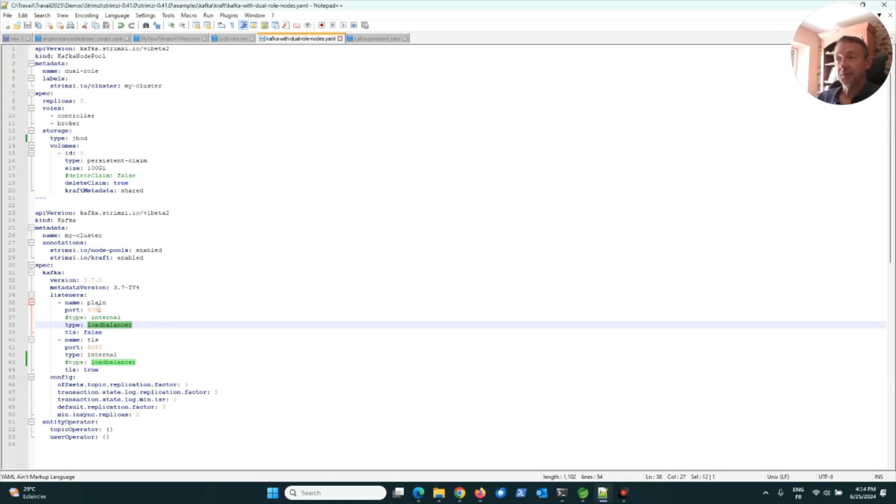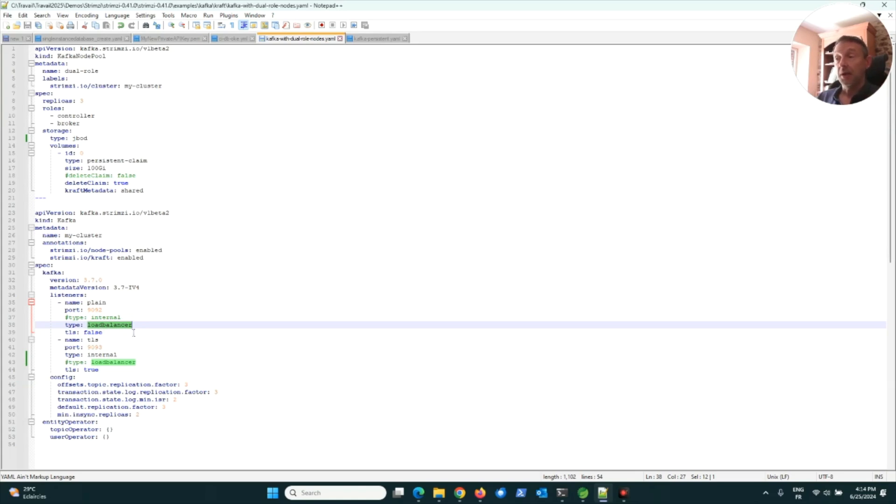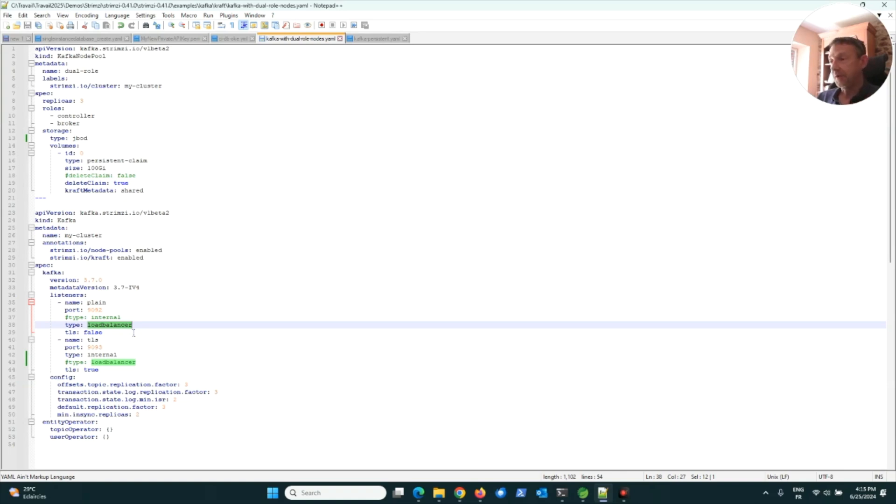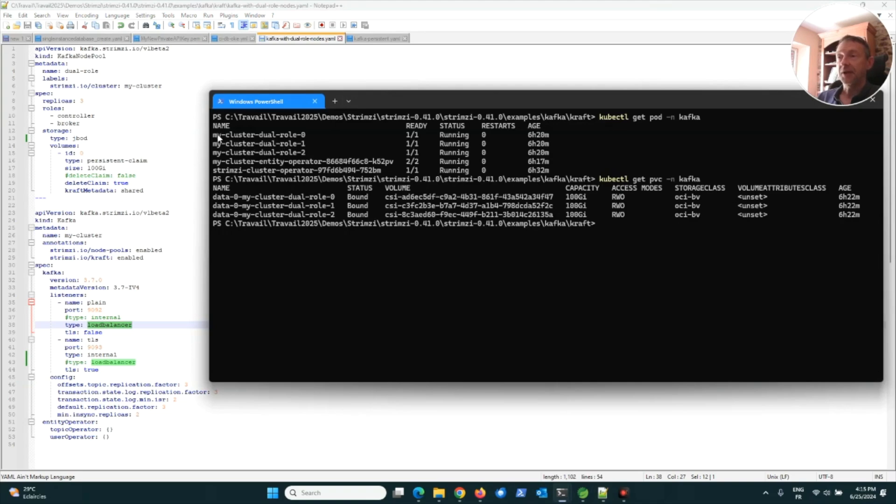I changed the internal type to load balancer because I wanted to produce and consume messages in Kafka from outside the cluster. My code runs on my laptop, but the Kafka cluster is in the tenant in Paris, France. At the end, I have a Kafka cluster with three brokers.